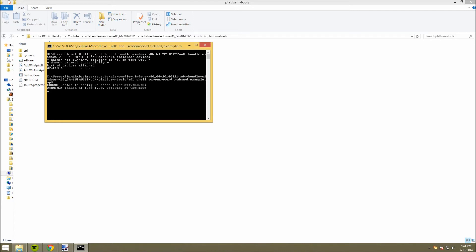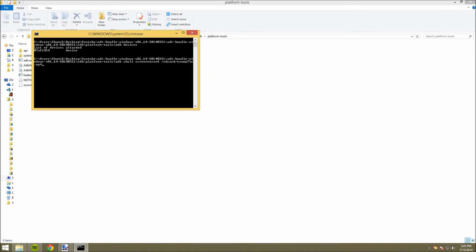and now it's actually recording my screen. So, I can do things on my screen, and it will be recording it.